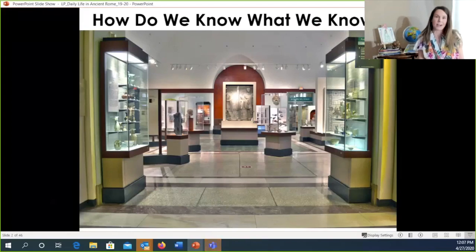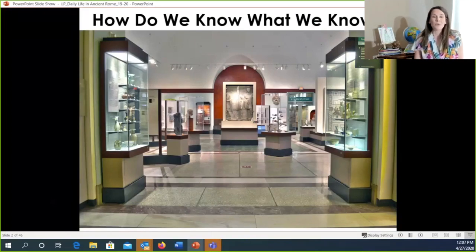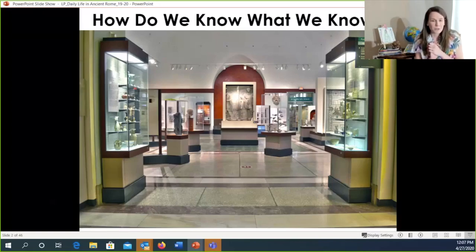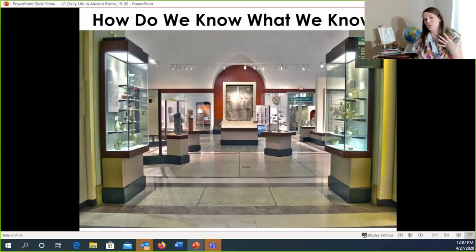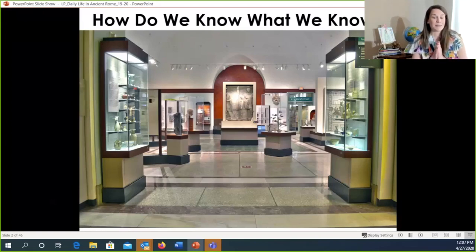Some of you want to go to Rome — I understand that desire! Today we'll escape to Rome a little bit using the Rome gallery in the building I work in. The big question we ask as archaeologists and anthropologists is: how do we know what we know? Can you tell me in the chat box what resources you typically use to learn from?